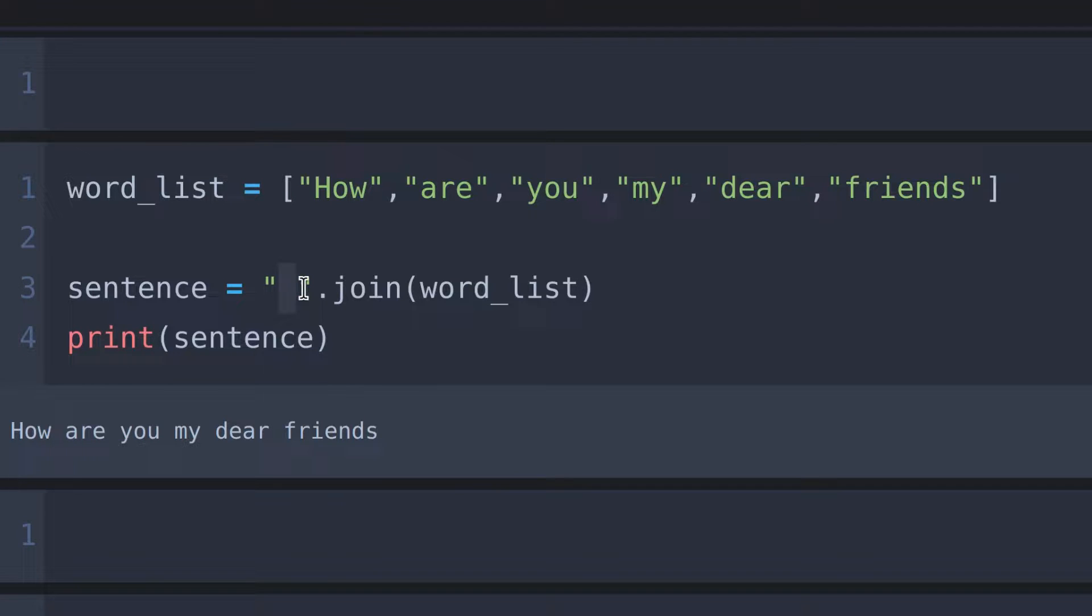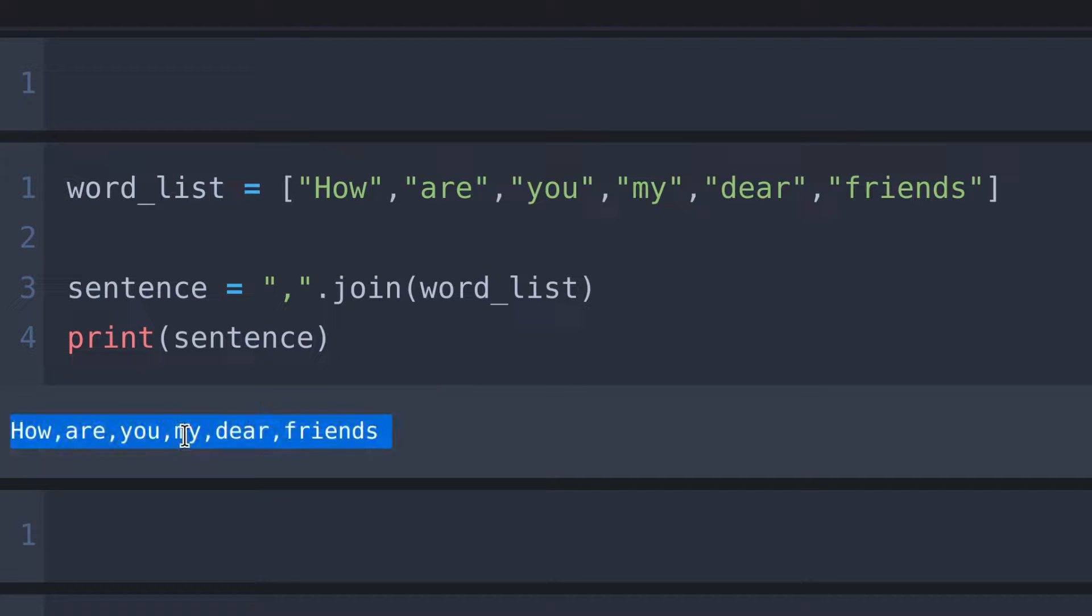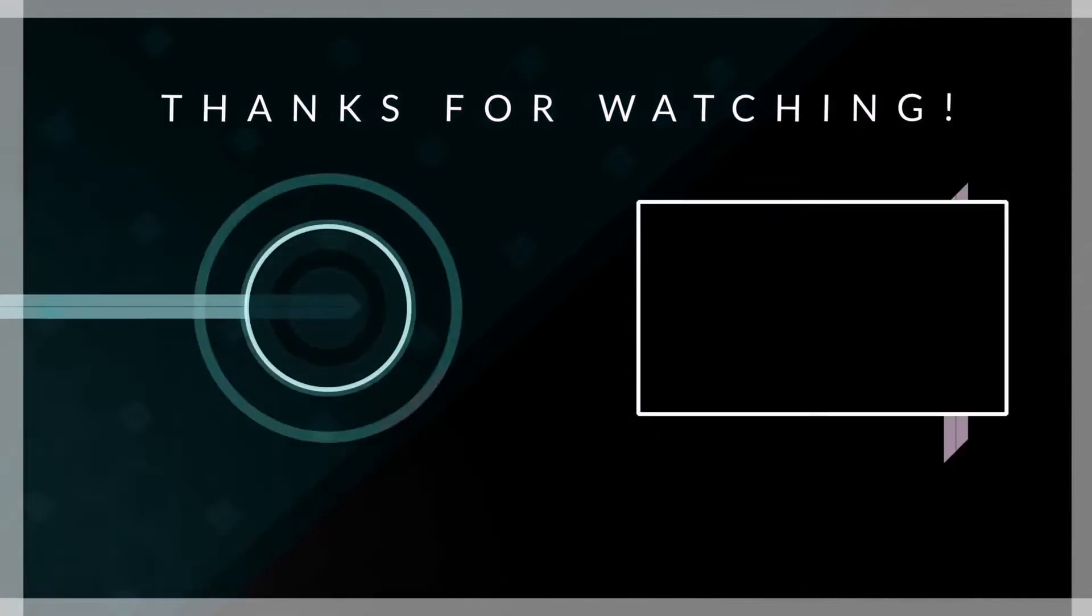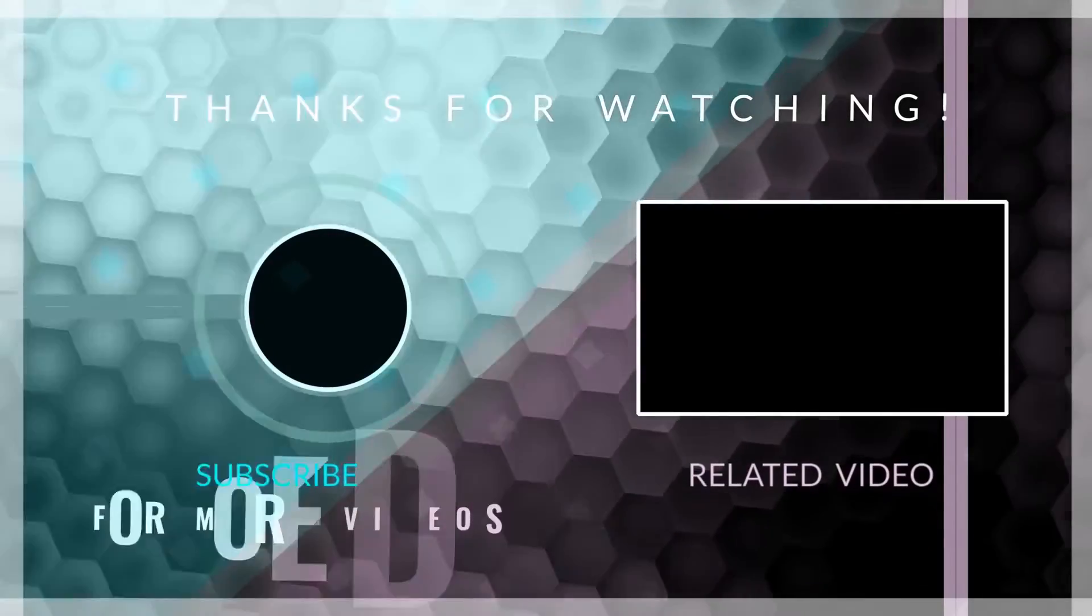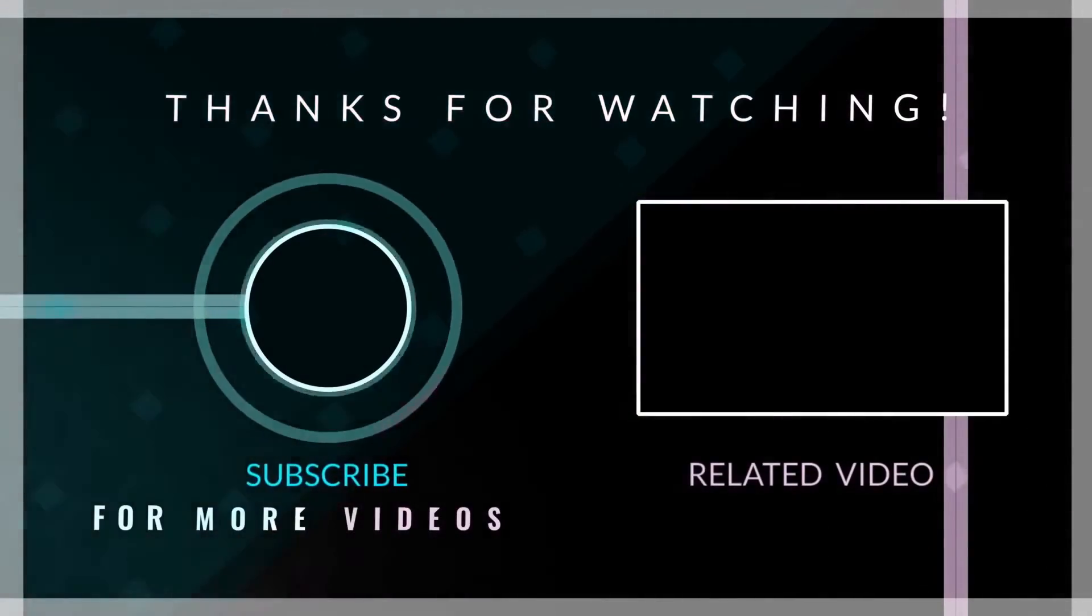For example, if I put a comma here, there will be a comma after each word in the output. I hope this makes sense. Don't forget to subscribe for more videos just like this.